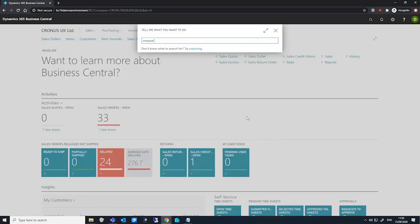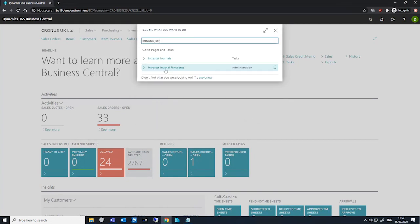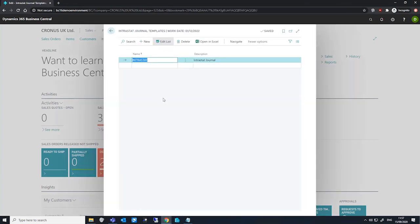We can get to the Intrastat journal template from here. As Intrastat is reported monthly, we'll set up 12 Intrastat journal batches for a single template. This is important as the setup we do here will determine the date filter for the entries we intend to report.